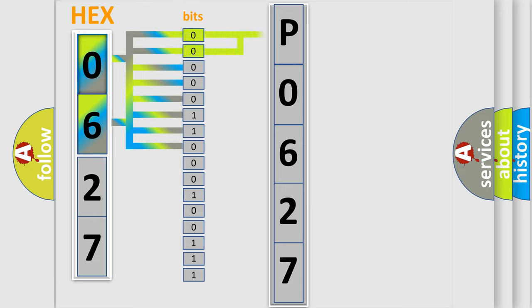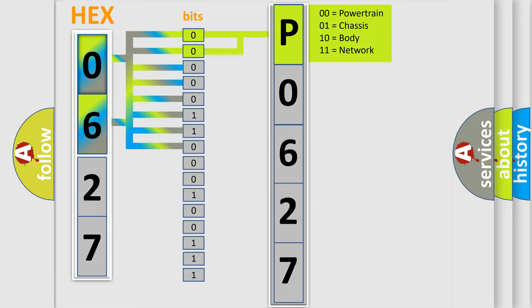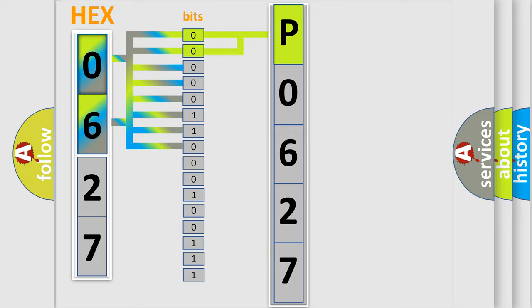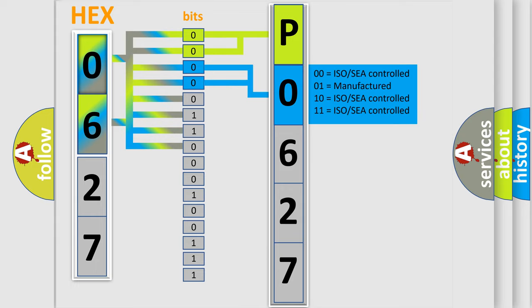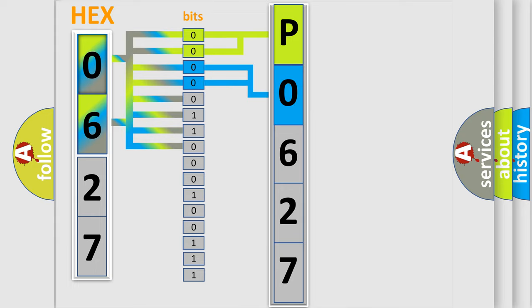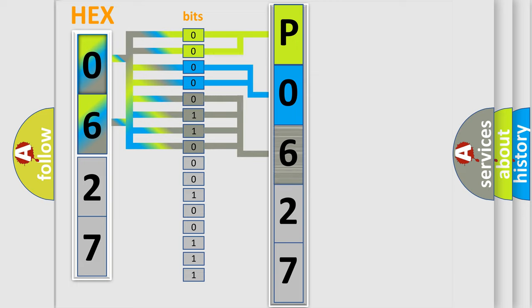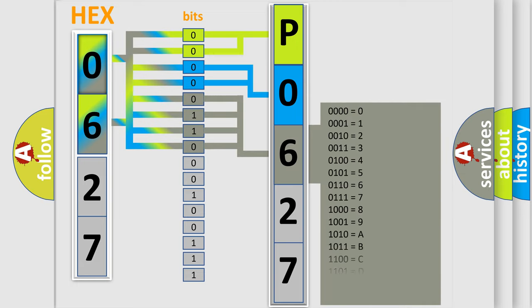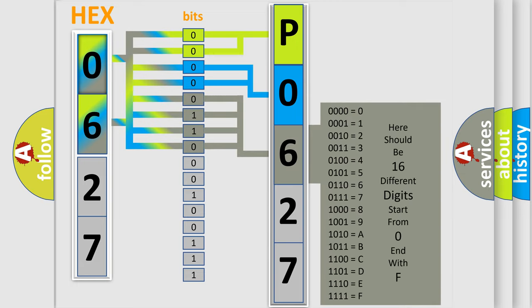By combining the first two bits, the basic character of the error code is expressed. The next two bits determine the second character. The last bit styles of the first byte define the third character of the code. The second byte is composed of a combination of eight bits.